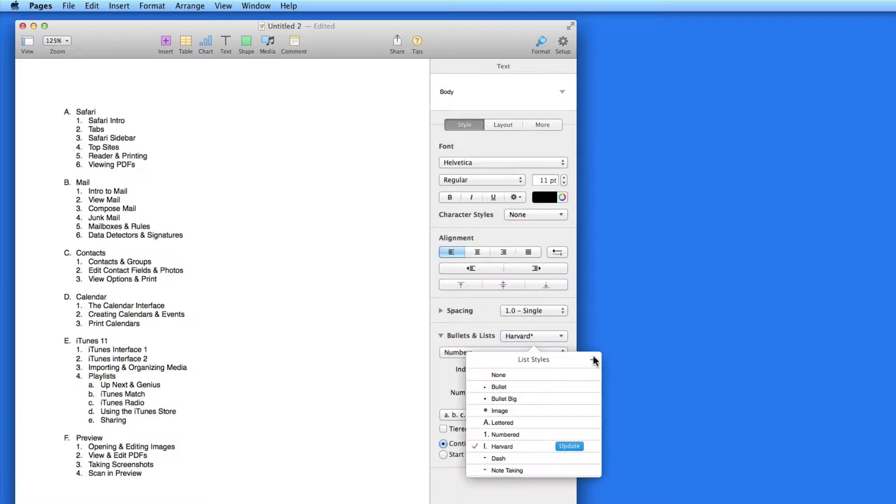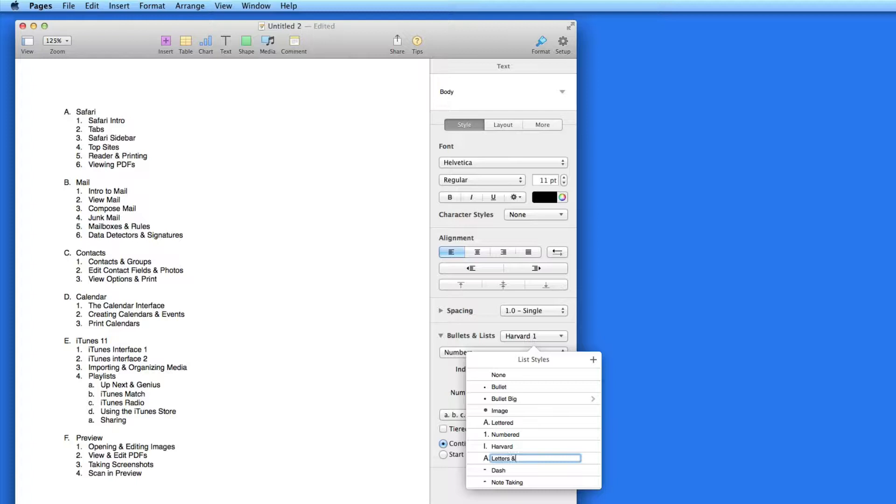I can then save this list style, and if I start with a blank list, it will retain that tier style of letters and numbers.